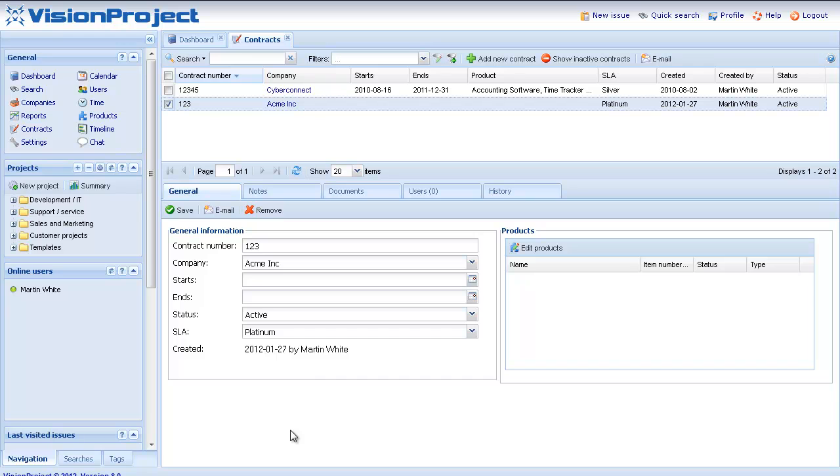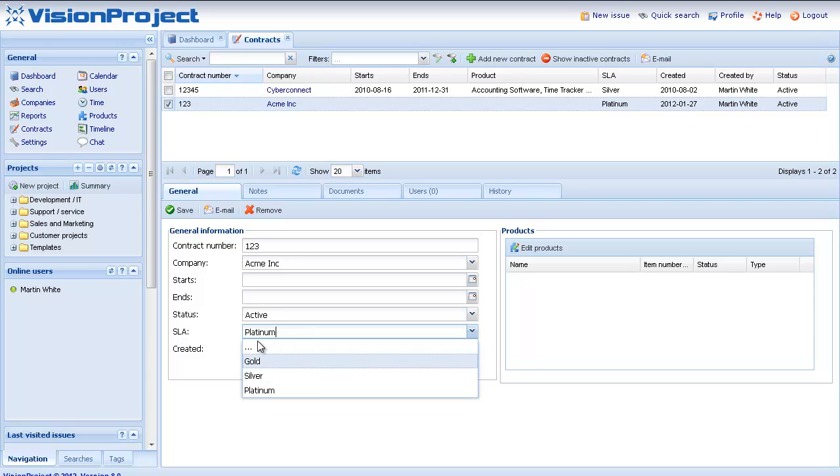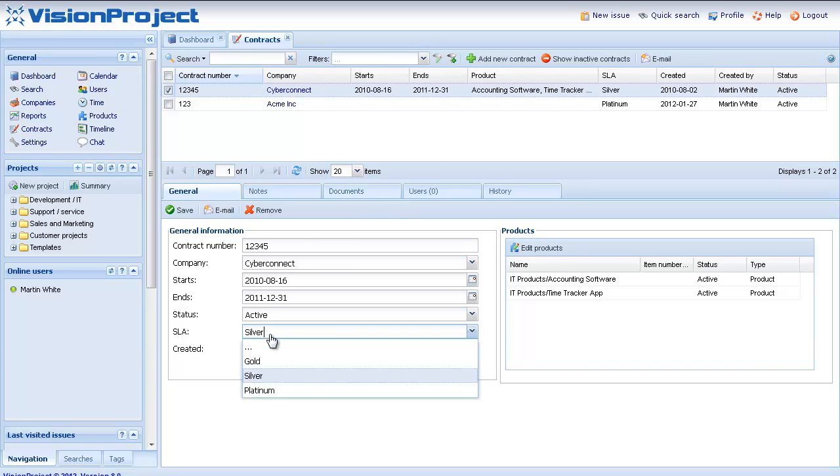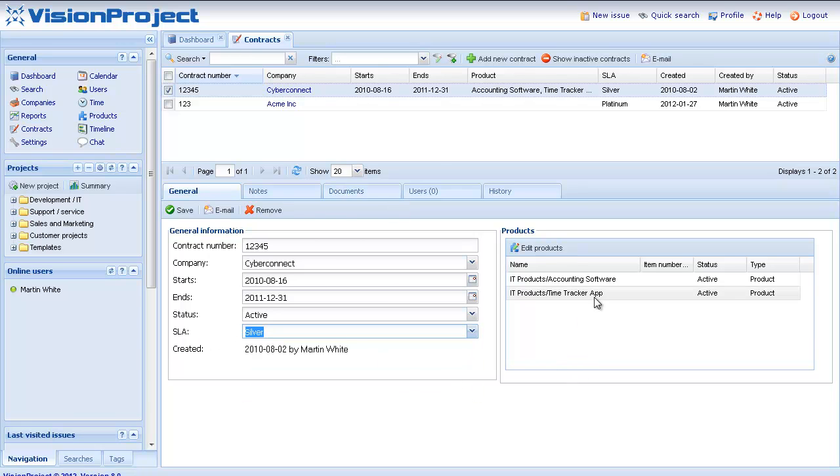In the example you have here you can also see that the SLA Platinum for Acme covers any product or service that the company has. But for CyberConnect the SLA Silver only covers the accounting software and the Time Tracker application in this case.